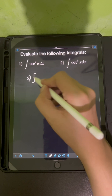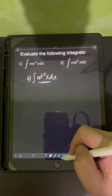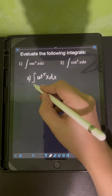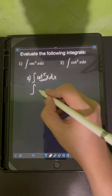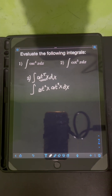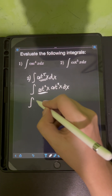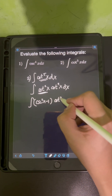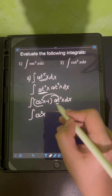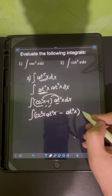For number 2, we have the integral of cotangent to the 5th x dx. We have an odd power of 5, so we split it as cotangent squared x times cotangent cubed x dx. Applying the Pythagorean identity, cotangent squared x equals cosecant squared x minus 1, giving us cosecant squared x minus 1 times cotangent cubed x dx. We then distribute cotangent cubed x to get cotangent squared x times cotangent cubed x minus cotangent cubed x.